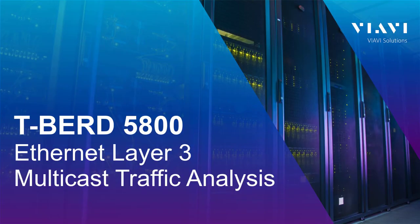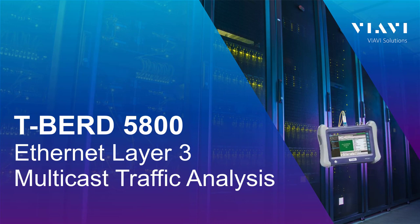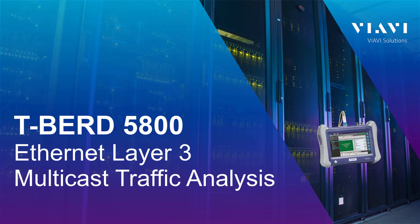Hello and welcome to the Viavi quick tip videos. In this video, I will demonstrate how to use the T-Bird 1500 instrument to join IGMP groups and receive and analyze layer 3 multicast traffic performance and quality of service characteristics.